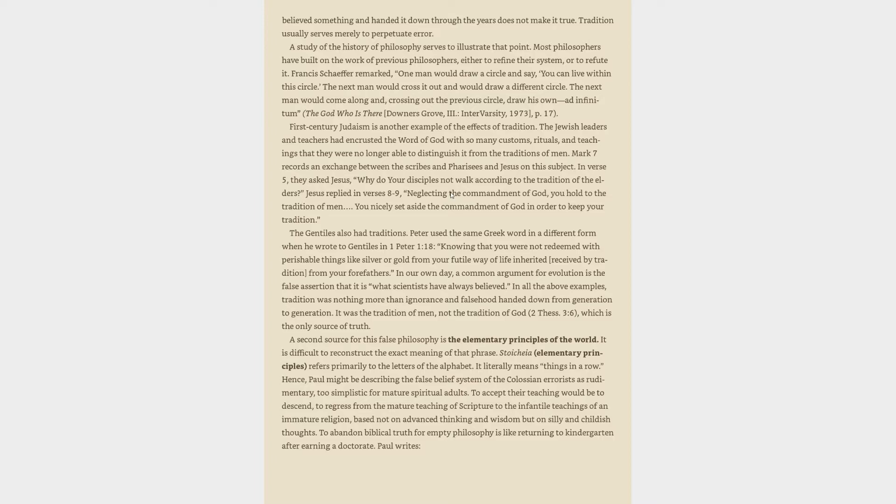In our own day, a common argument for evolution is the false assertion that it is what scientists have always believed. In all the above examples, tradition was nothing more than ignorance and falsehood handed down from generation to generation. It was the tradition of men, not the tradition of God, 2 Thessalonians 3:6, which is the only source of truth. A second source for this false philosophy is the elementary principles of the world. It is difficult to reconstruct the exact meaning of that phrase. Stoicheia, elementary principles, refers primarily to the letters of the alphabet. It literally means things in a row.